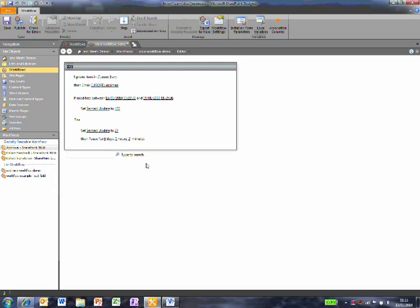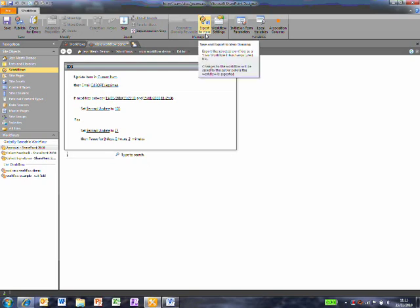So now I've set all the variables. If I wanted to, I could make other changes or add other workflow steps. I could export this workflow back to Visio if I needed to make other visual changes.